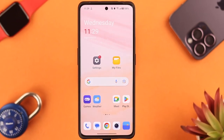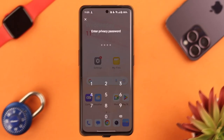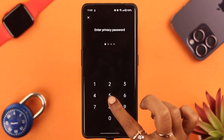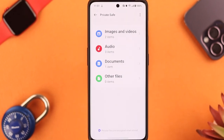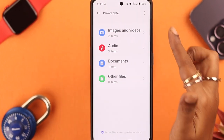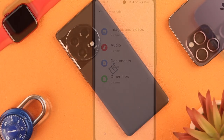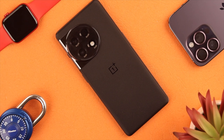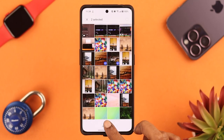Hey, what's up everyone! Did you know you can create a password-protected private safe and store your photos, videos, audios, and other documents in there on your OnePlus 11 or phone? Well, stay with us in this video because we're going to show you how to do that.